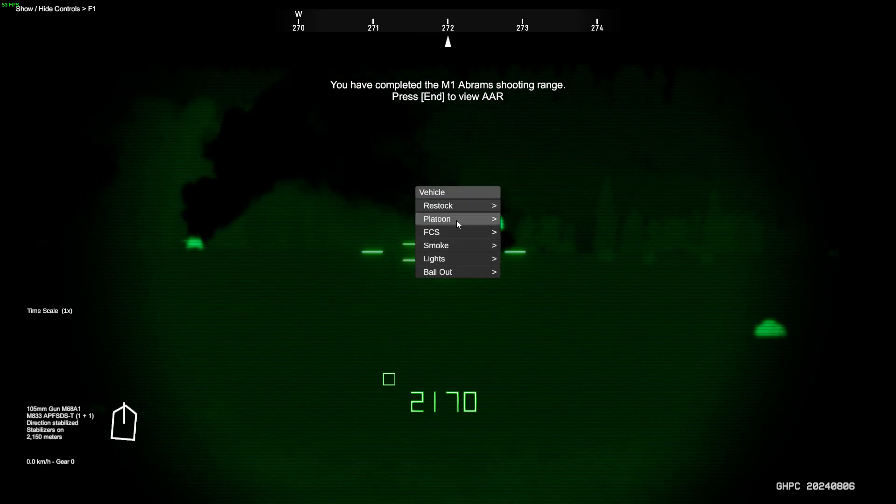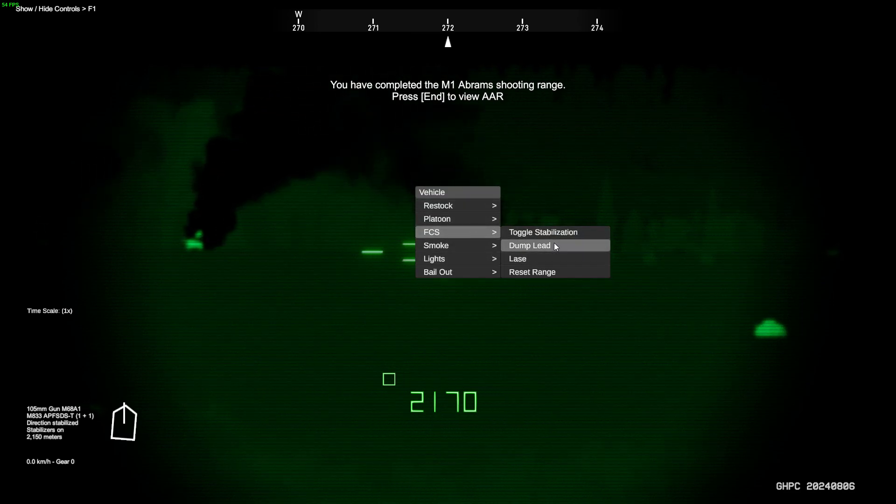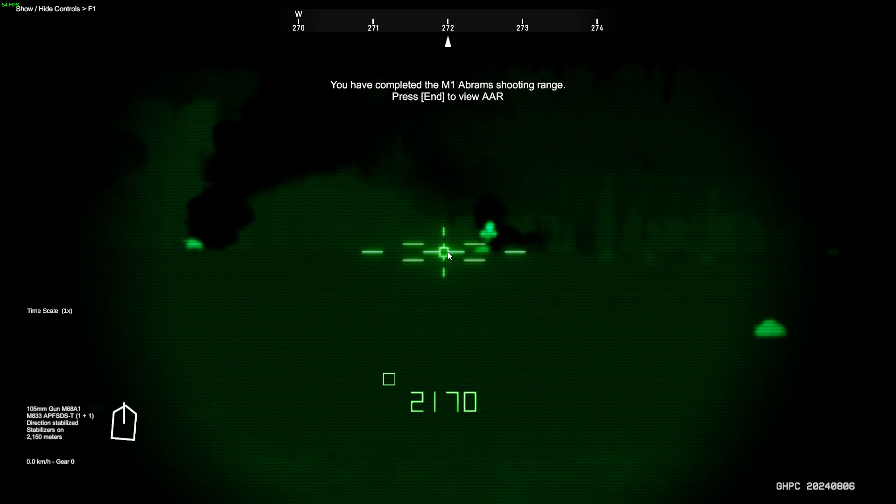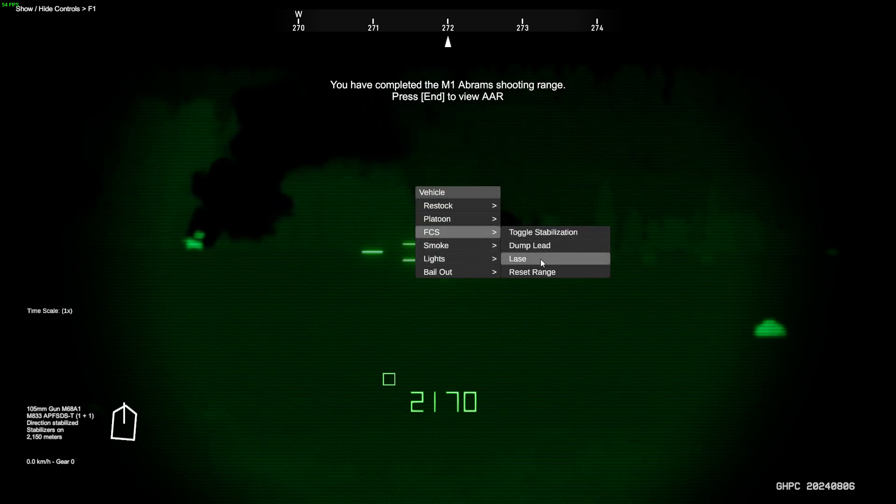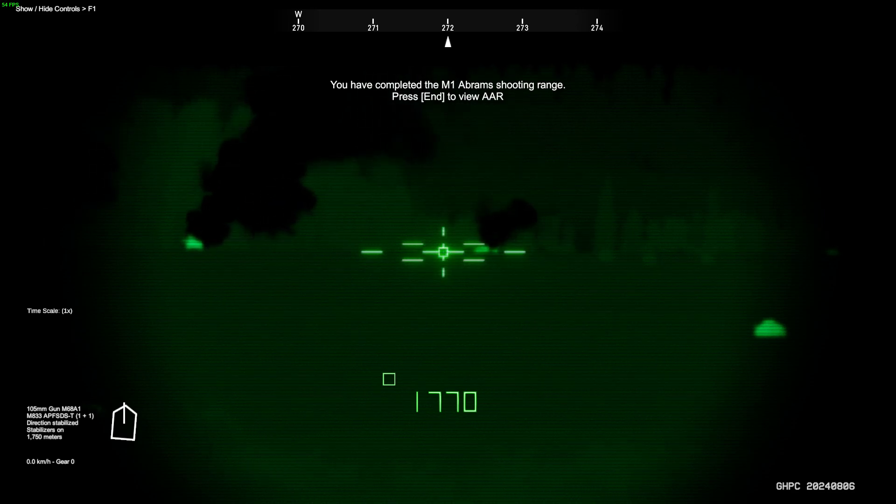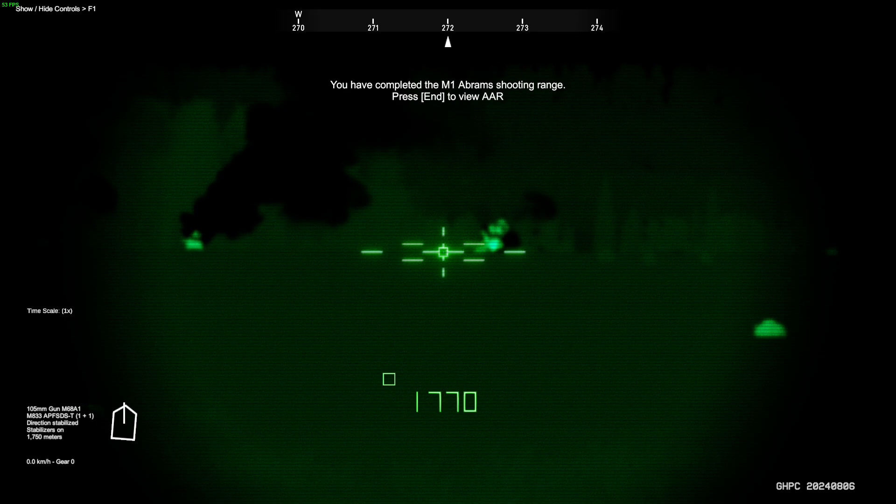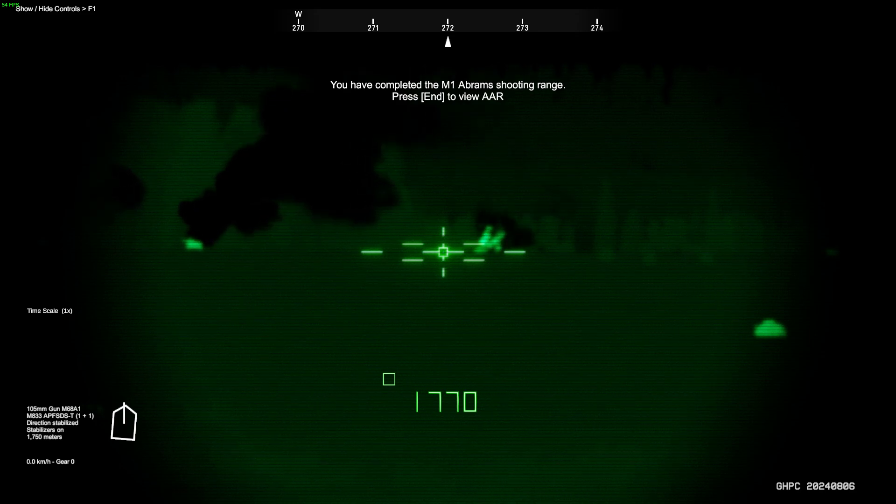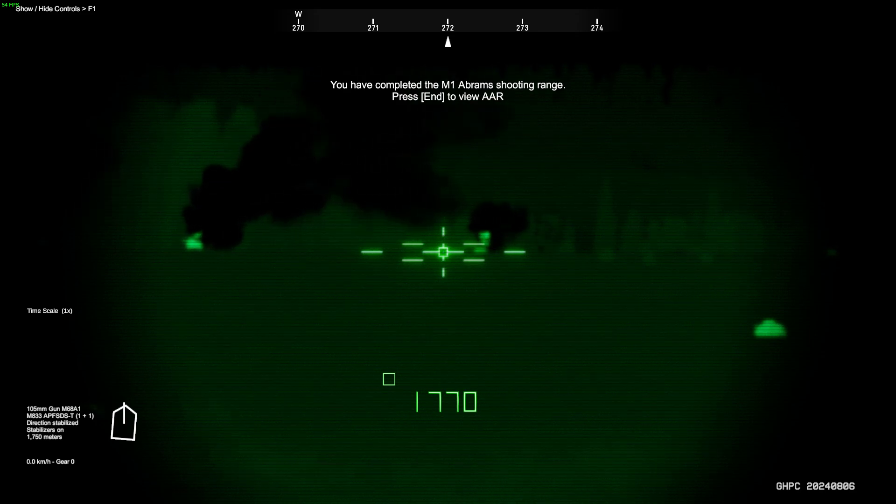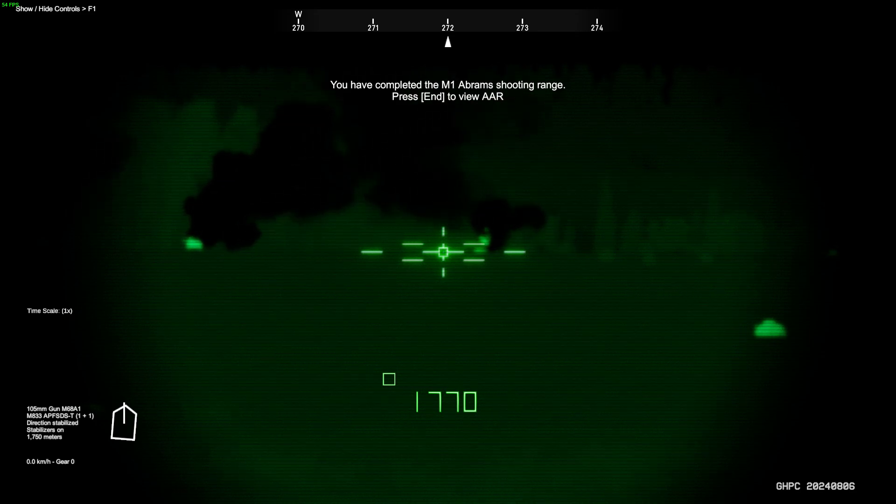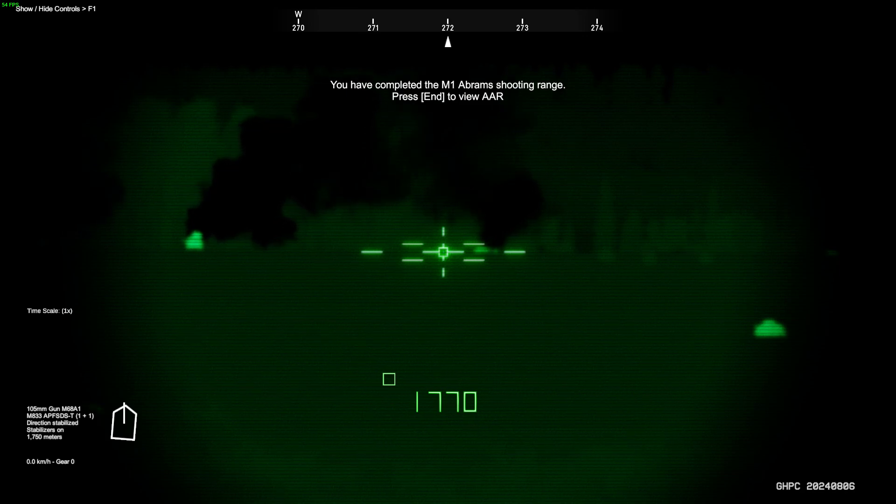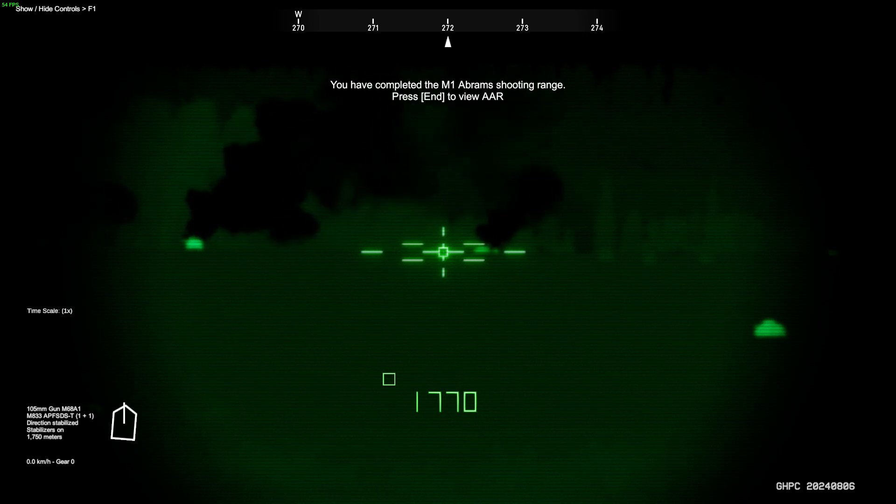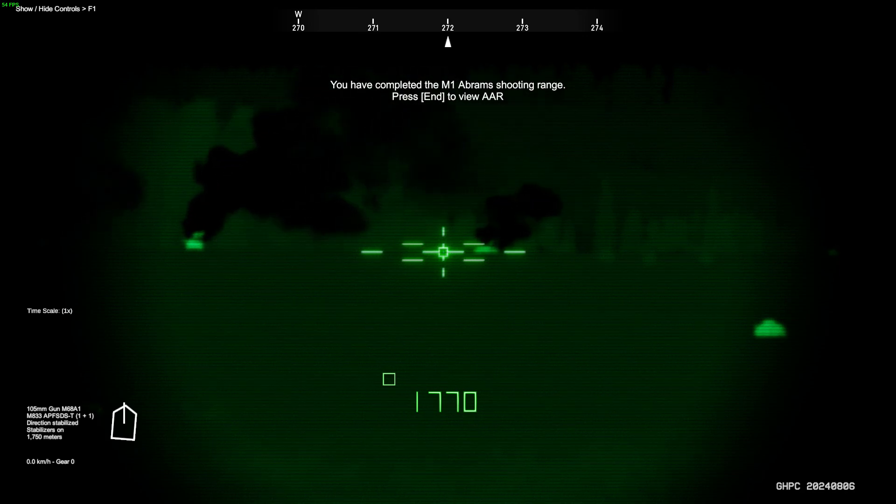And there's no reason to come into this and not dump lead. That's dumb. Hit your button so you can actually nail your targets for first round hits. And you can get first round hits out to 4,000 meters, which is the max effective range of an M1 or an M1A1.